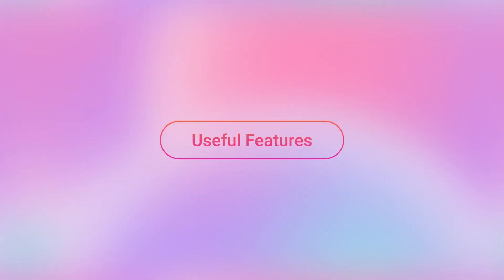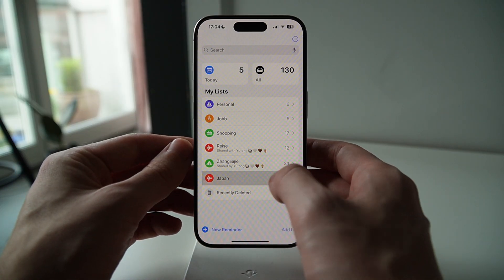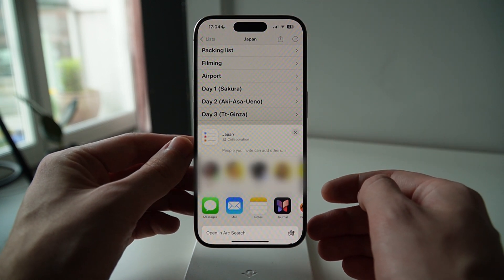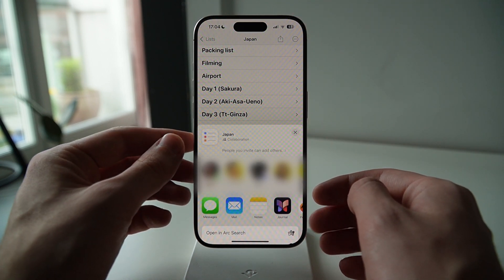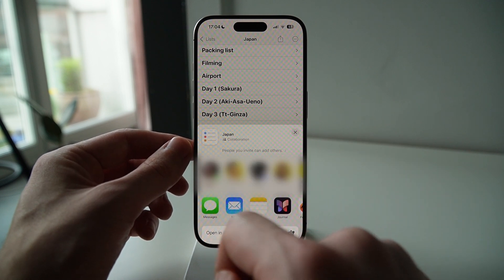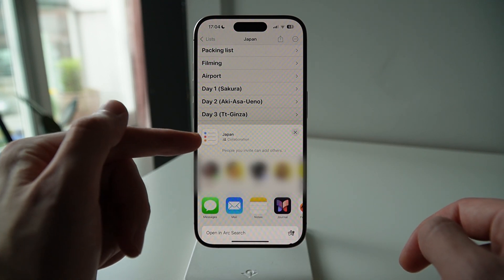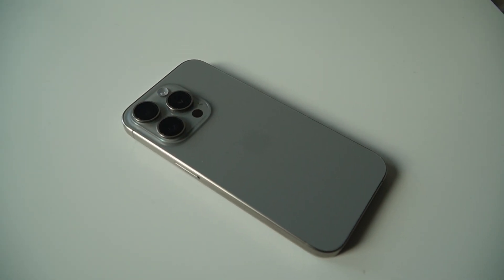Other useful features for travel planning: there are a couple of extra things in this app I really like that you might find useful. First is the collaboration feature — you can invite your travel partner to plan the trip together. It's as simple as opening the list, clicking the share button, and choosing the person you want to share the itinerary with. The negative thing is that the person you're sharing with needs to also have an iPhone — welcome to the Apple ecosystem.